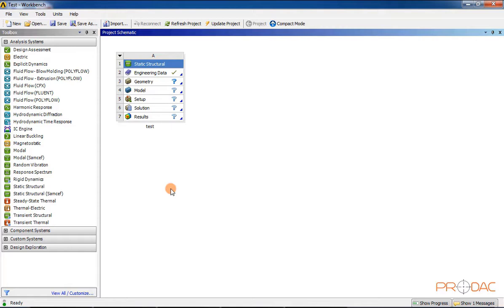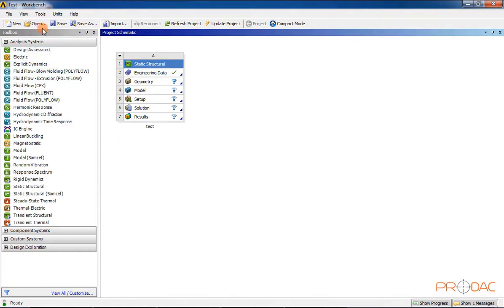Next, we'll learn to open an existing project. To open an existing project, click on the Open button from the Standard Toolbar, browse to the location where the project file is saved, and then click on Open.